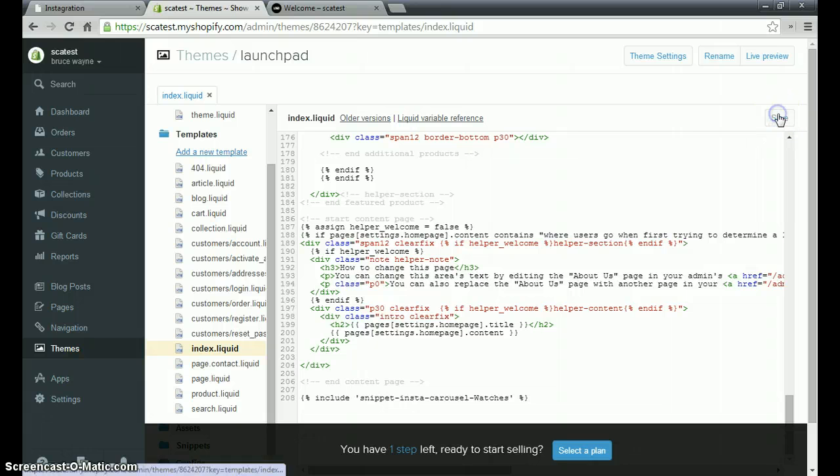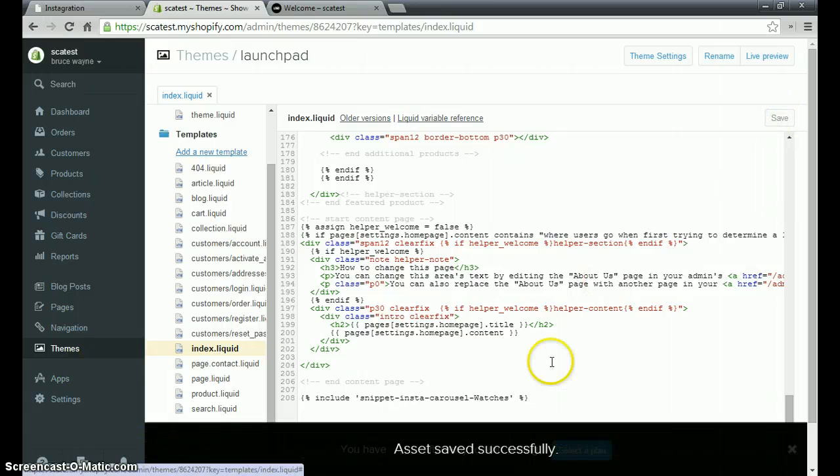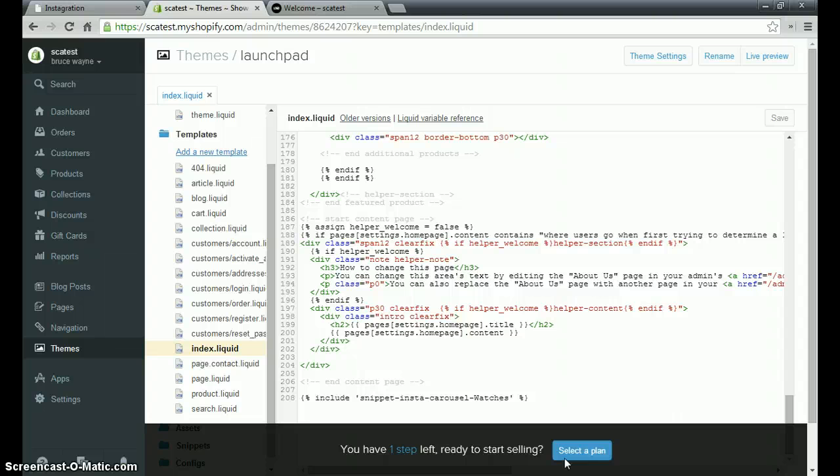We'll click to save the file and we'll see the asset was saved successfully. Then we'll go have a look at our store's home page.